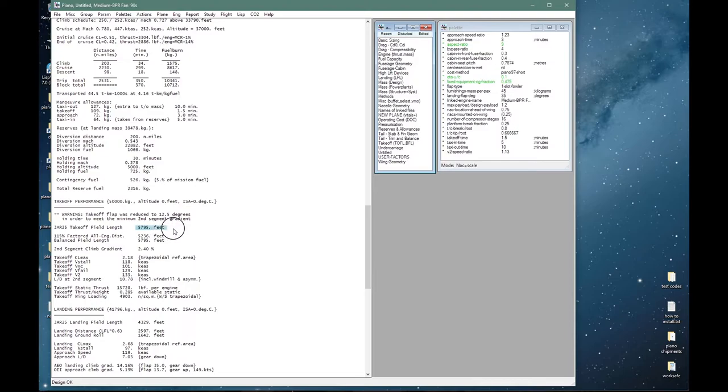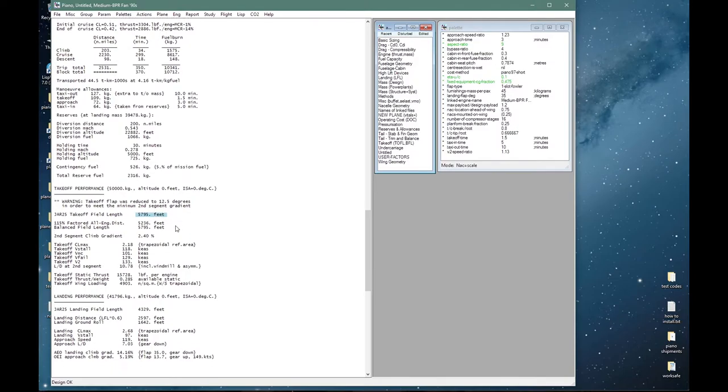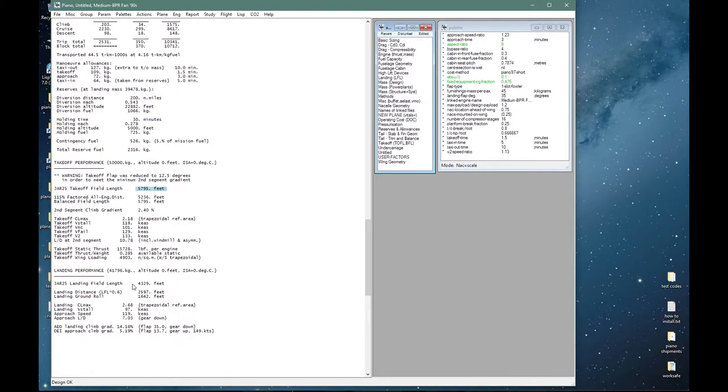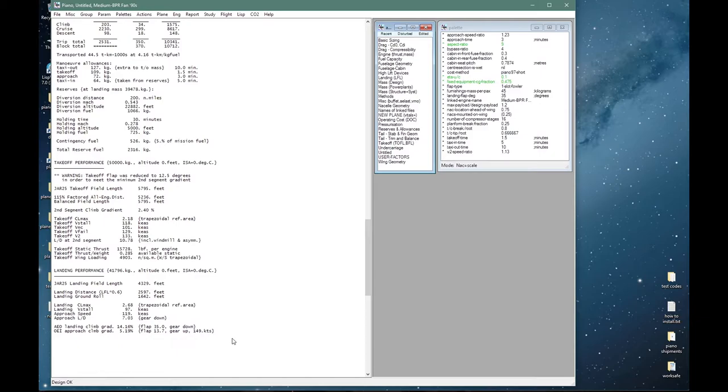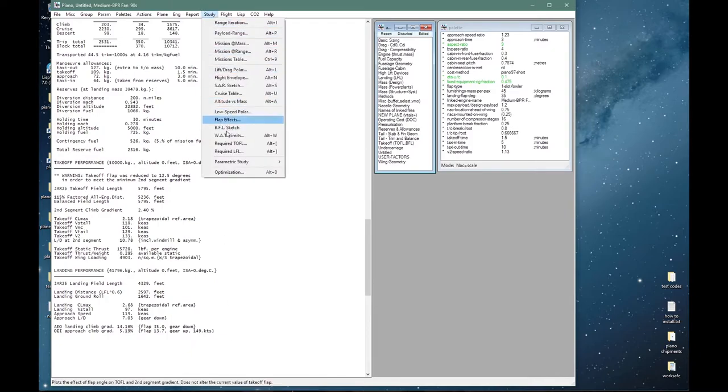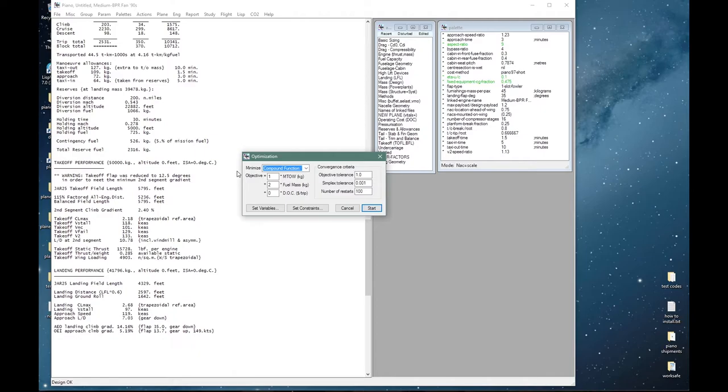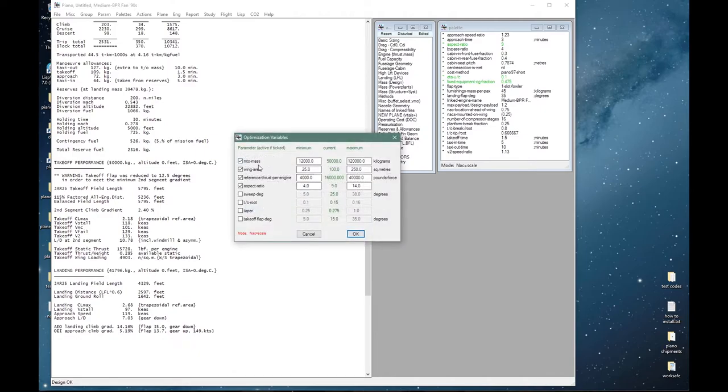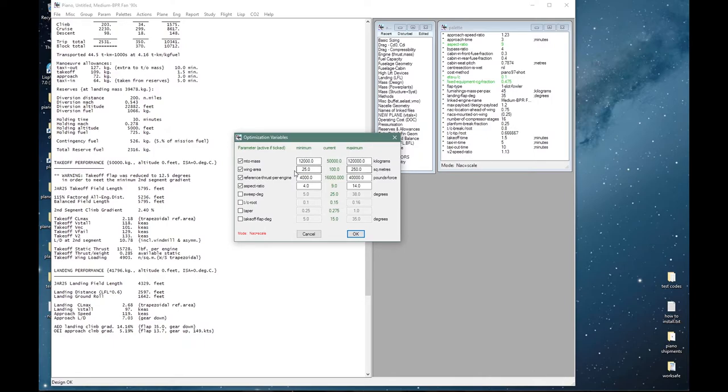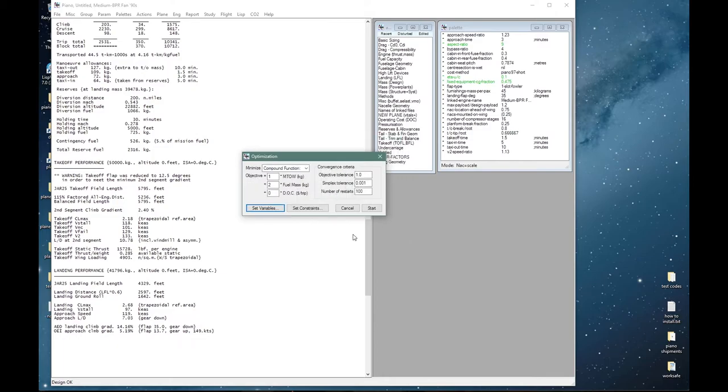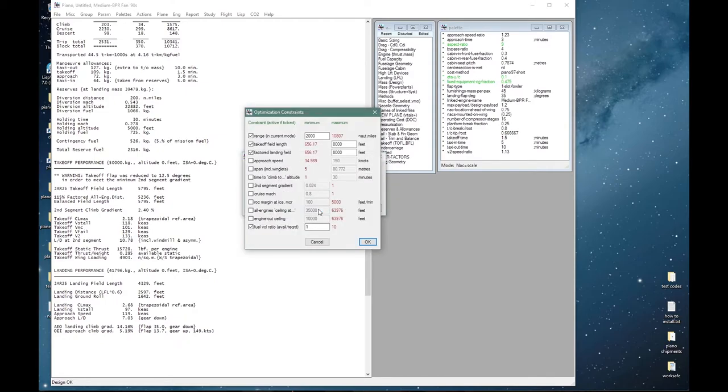And I will now set up an optimization exercise to get it to meet our design requirements. Our variables will be the MTOW, the wing area, the thrust, and the aspect ratio. These are the current values and they will be varied between some minimum and maximum values which are preset and quite broad.